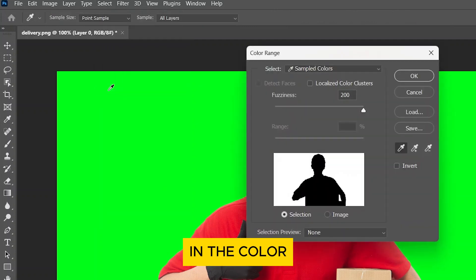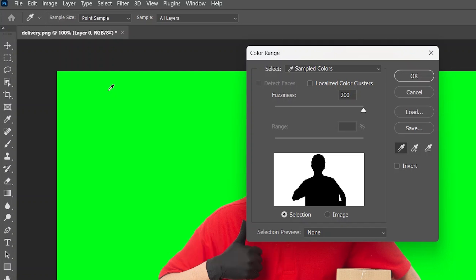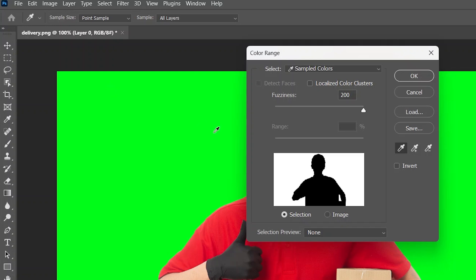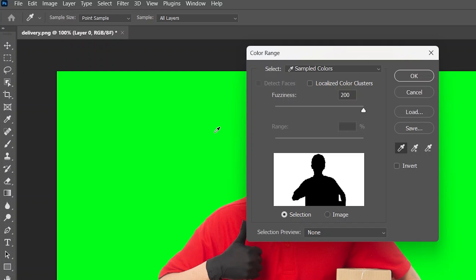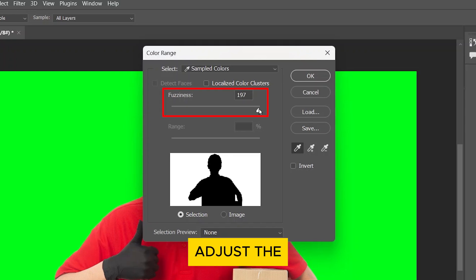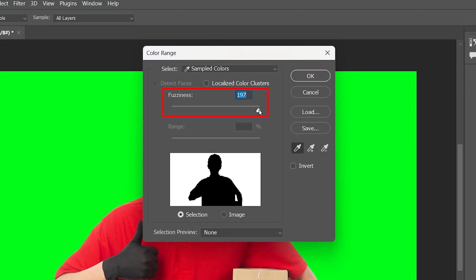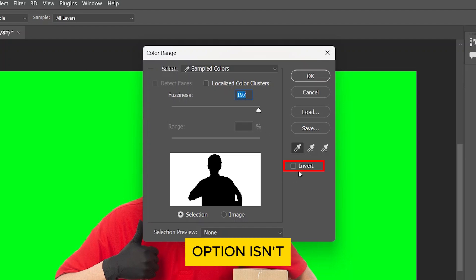In the Color Range dialog box, use the Eyedropper tool to click on the green screen. Hold Shift to add more green shades to the selection. Adjust the fuzziness slider if needed to capture more or fewer shades of green. Make sure the Invert option isn't checked.